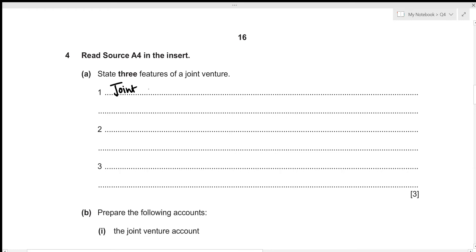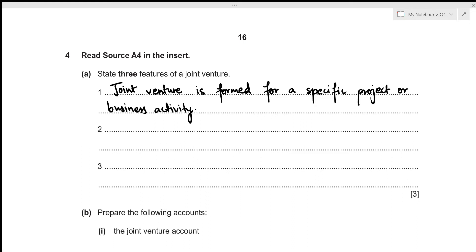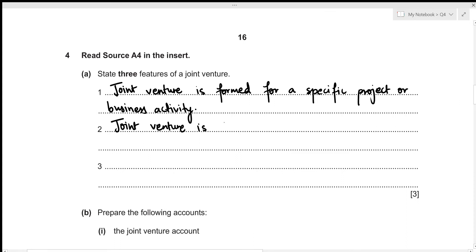First feature: a joint venture is formed for a specific project or business activity. Second feature: a joint venture is of temporary nature, because once the specific project or business activity is completed, the joint venture ends.